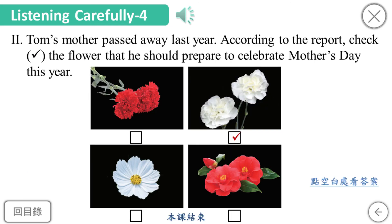Tom's mother passed away last year. According to the report, check the flower that he should prepare to celebrate Mother's Day this year.